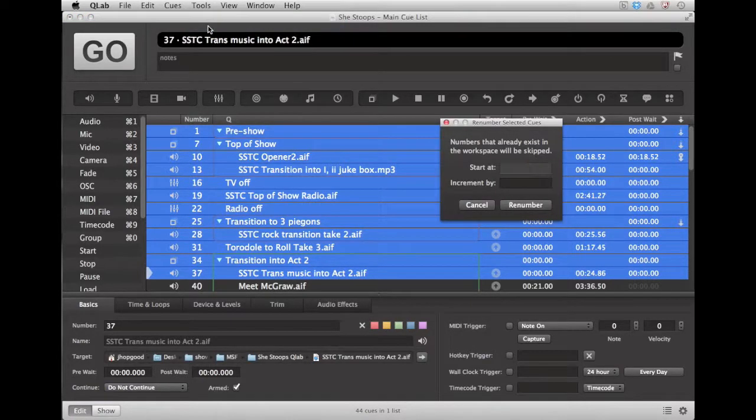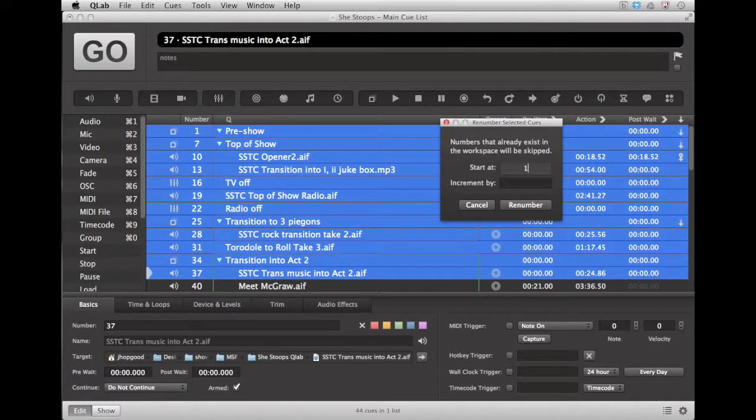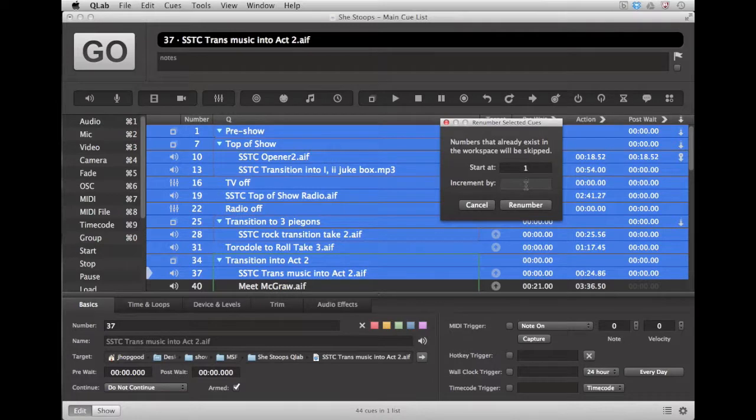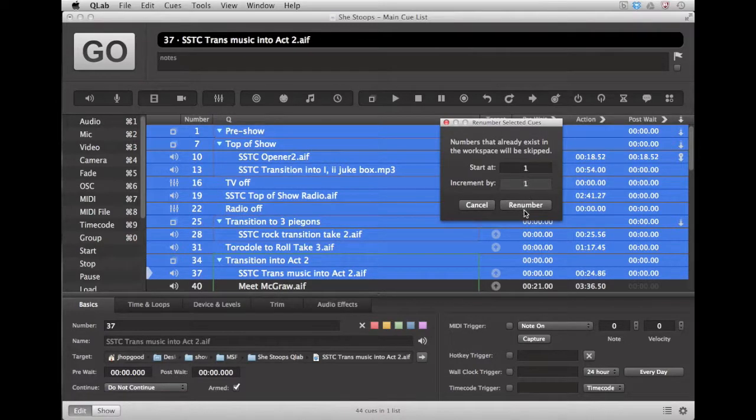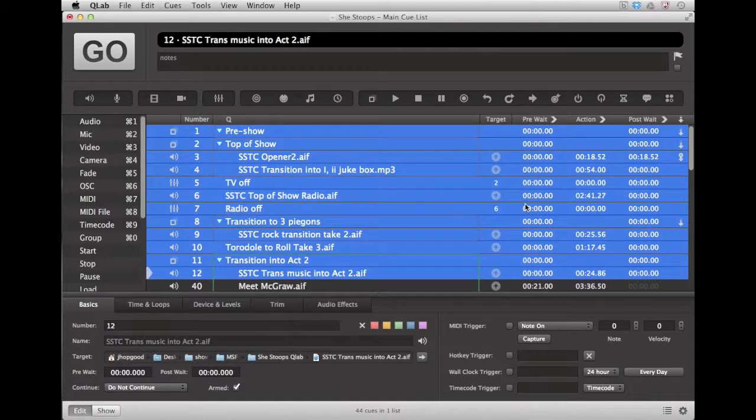This will open up an interface that asks you what number you want to start with. Let's say Q1, and then it asks by what increment do you want the numbering to change. Again we can say 1 and click renumber, and you'll notice that all of the queues that were selected get renumbered accordingly. Very simple.